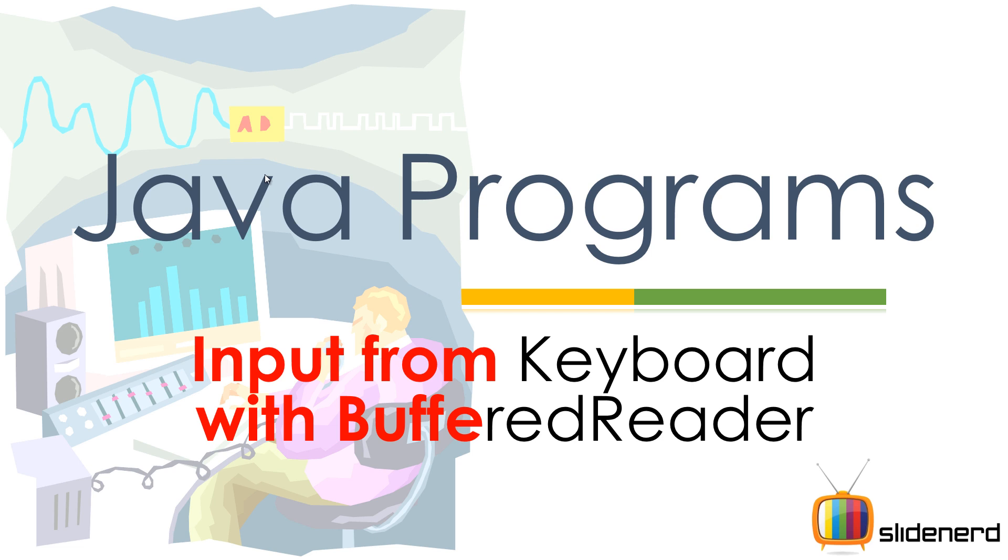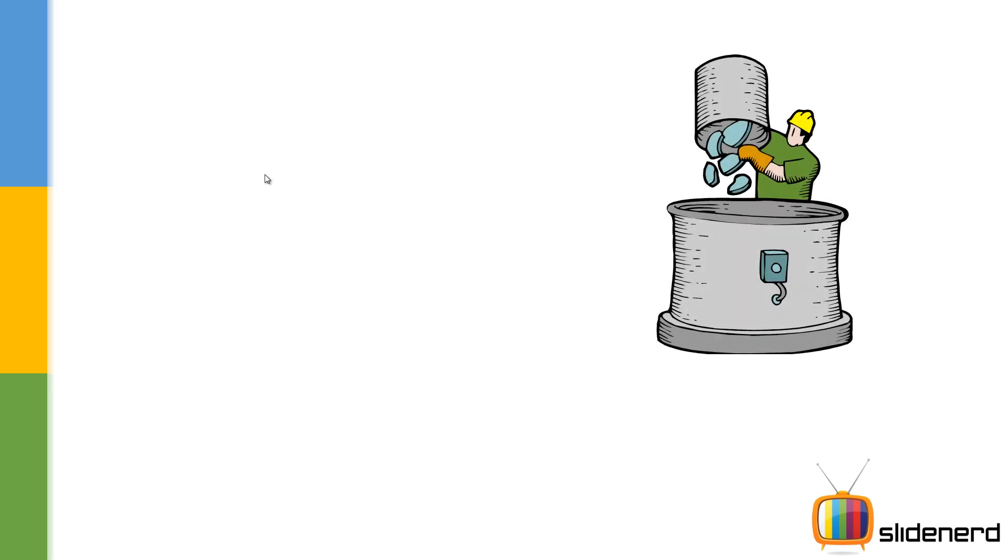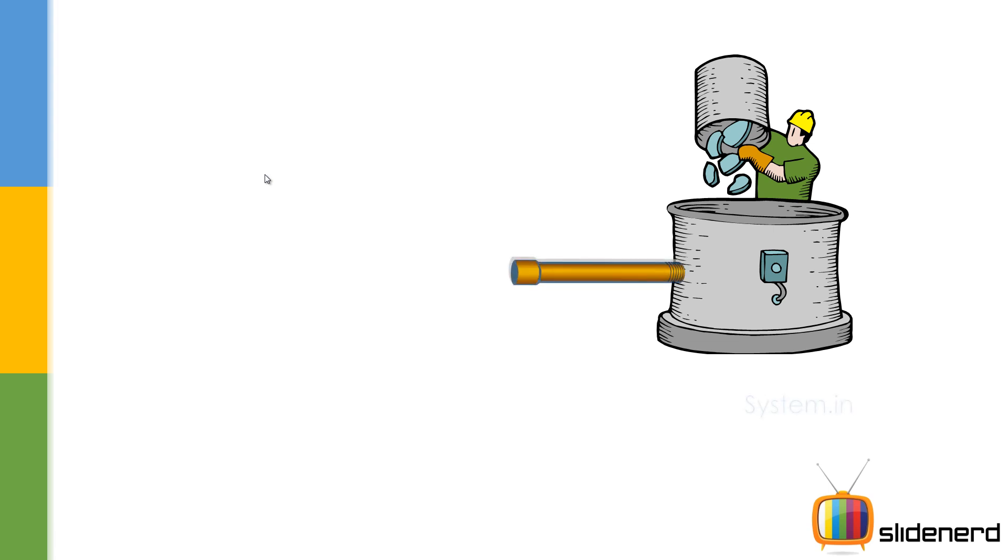So now, we are going to talk how this works. This scenario is something like this: the user types some data on the screen which goes inside this tank. This tank is called a buffer in programming language. So your program needs to take the data from this tank. For that, you need a pipe, right? So this is the pipe.